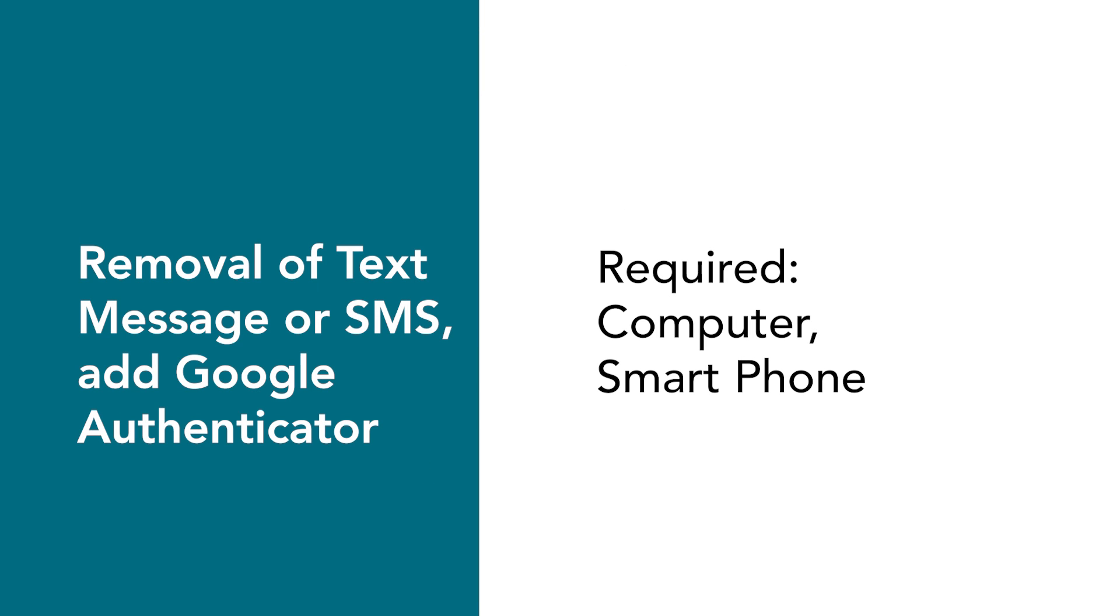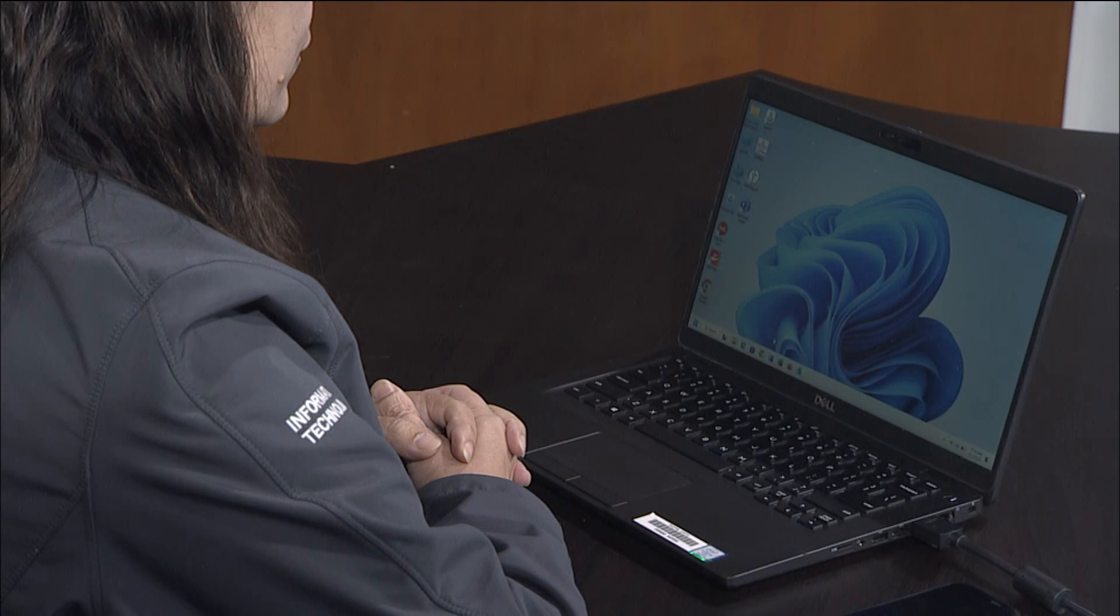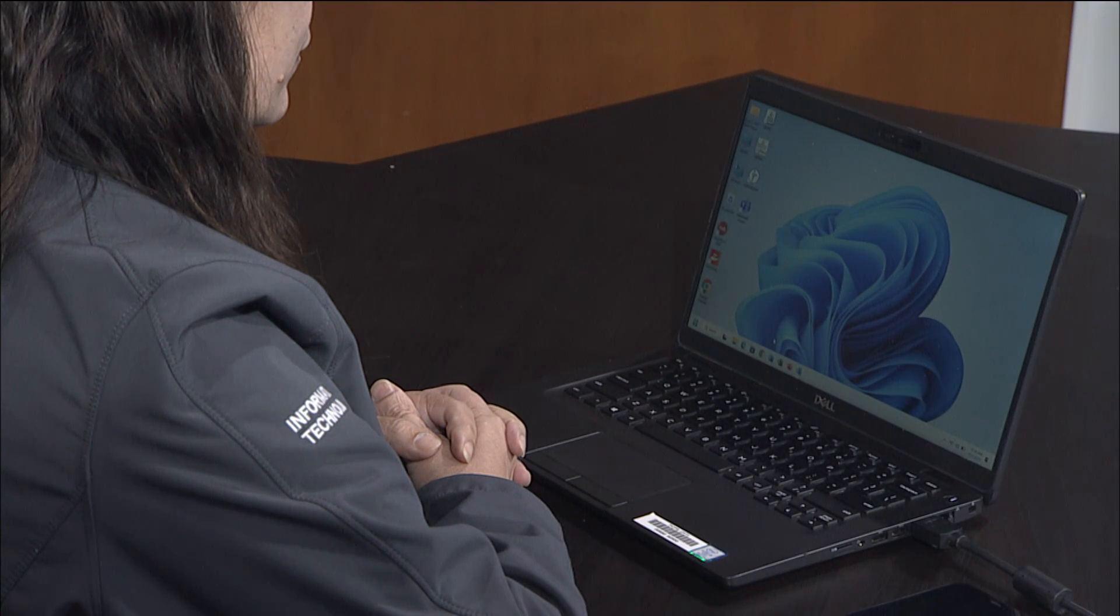If you currently have SMS text message verification set up for multi-factor authentication with your FCPSEDU account, you will first need to remove text message verification, then add the Google Authenticator app as a verification method for your FCPSEDU account.